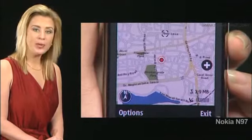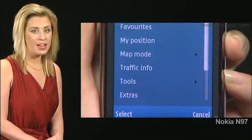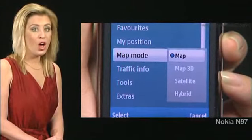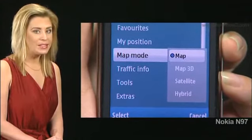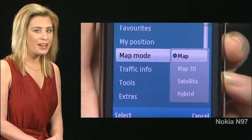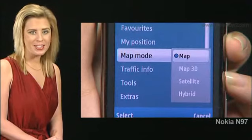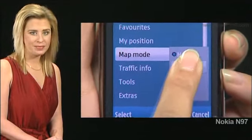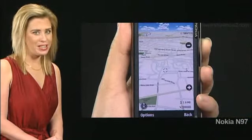To view the map in different ways, first tap Options, then tap Map Mode. Four options appear. In this demo, since we are already in the map view, Map is already checked. Tap Map 3D. You see the same map in 3D.